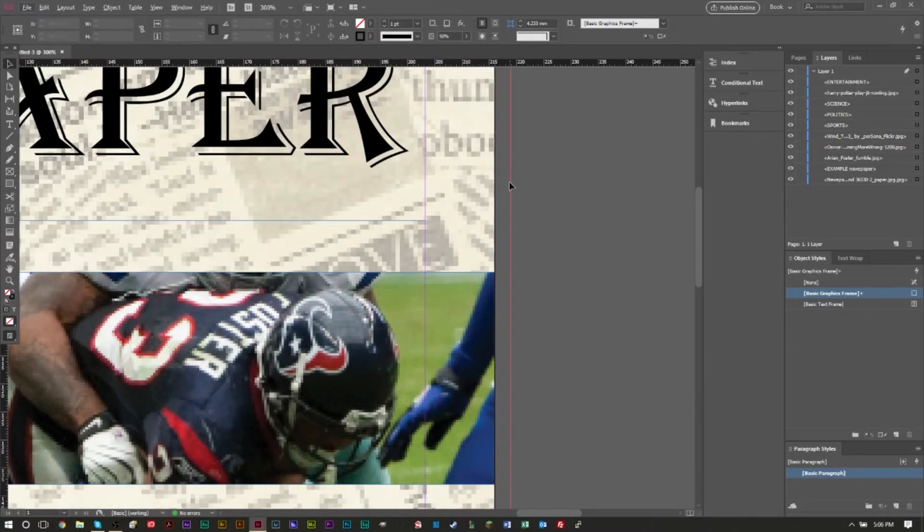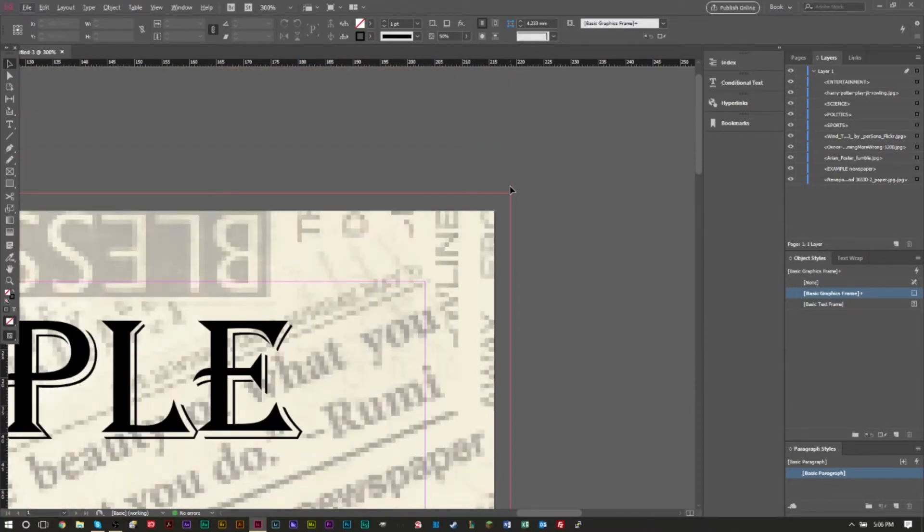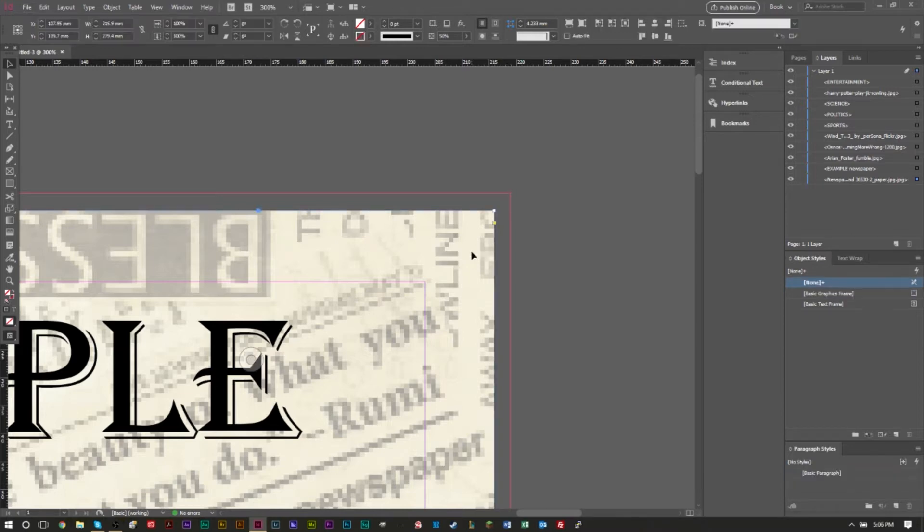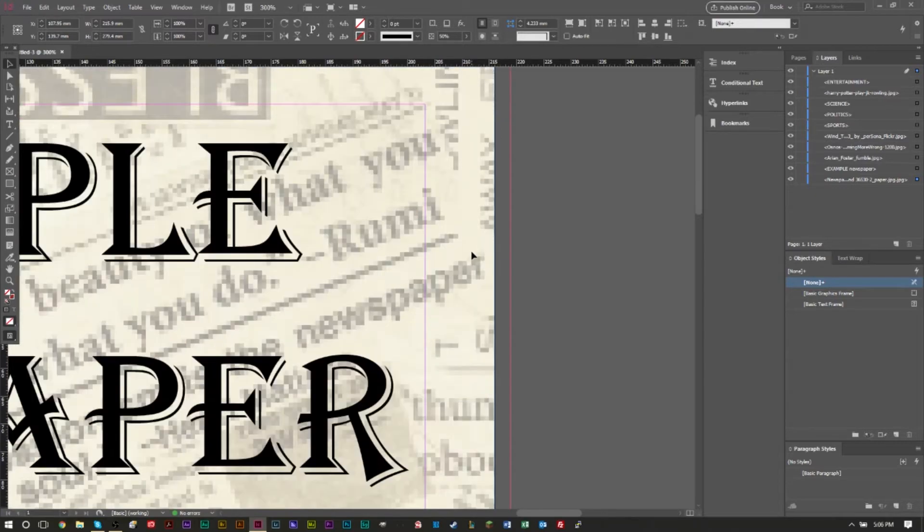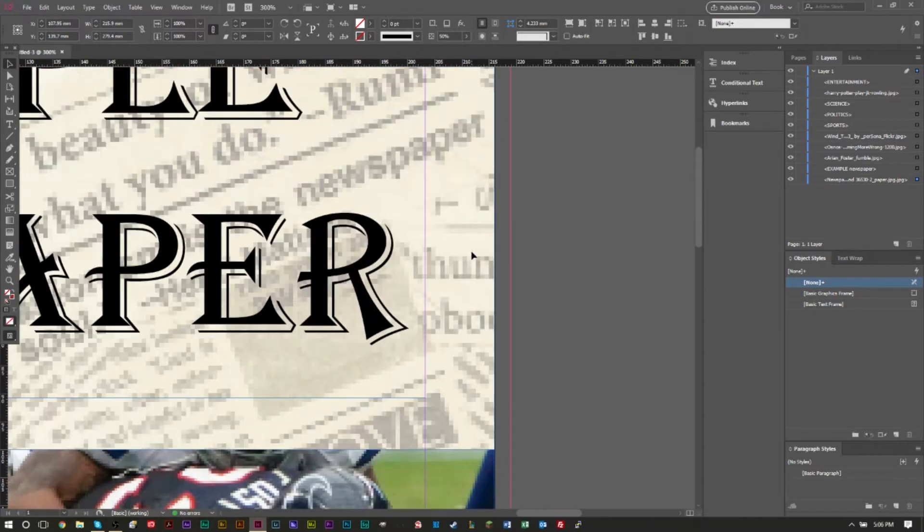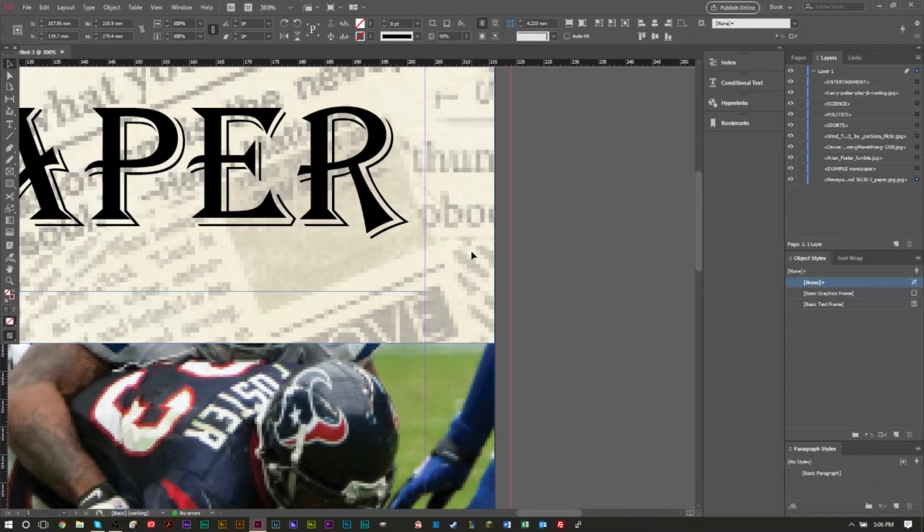Now bleed guides are important because when you're printing from a printer after you've designed something in InDesign, you want to make sure that your design, your background, your images actually get printed to the edge of the paper if that's what you want. So if you want a specific image to get printed all the way to the edge of a paper, you want to make sure that you have your image extending to and past, but more importantly to the red bleed guide.